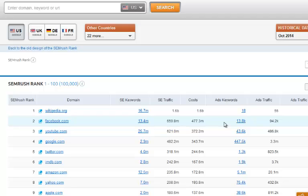If you do follow this strategy and you do take up this strategy, then I can promise you that you're going to start making some money really, really quick because of the kind of keywords that you're going to be able to target and the kind of competition that you're going to be up against.